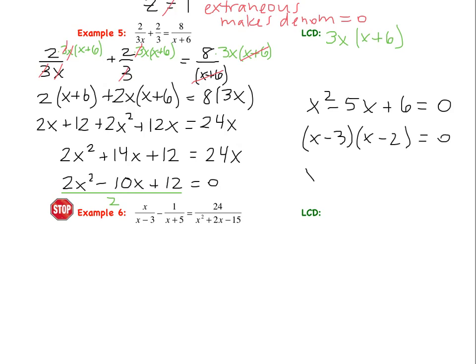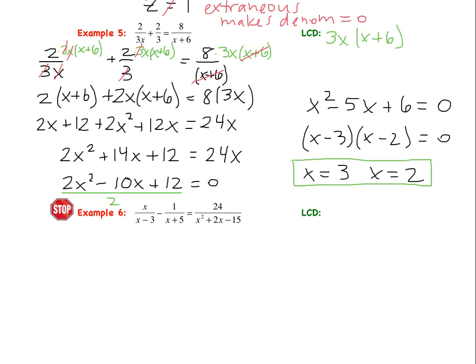This gives two answers: x equals 3 and x equals 2. Checking for extraneous solutions: plugging 3 into any denominator gives no zeros, so 3 works. Plugging 2 into the denominators also gives no zeros. So both answers work.